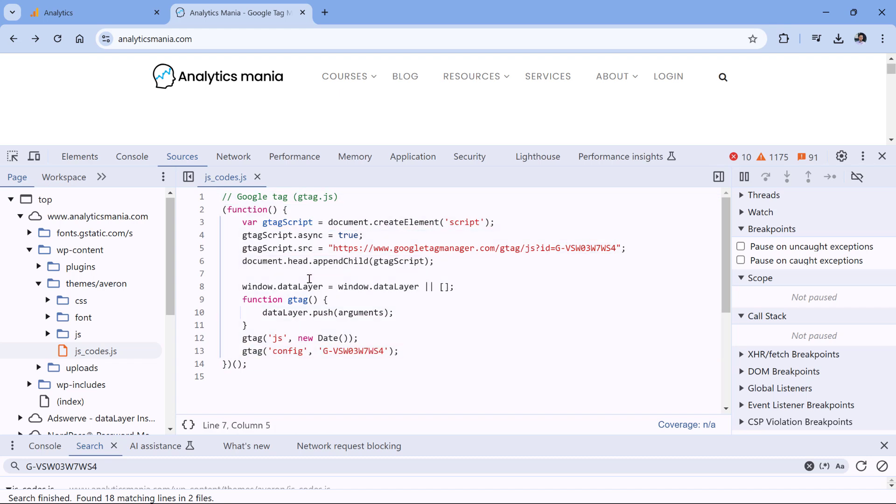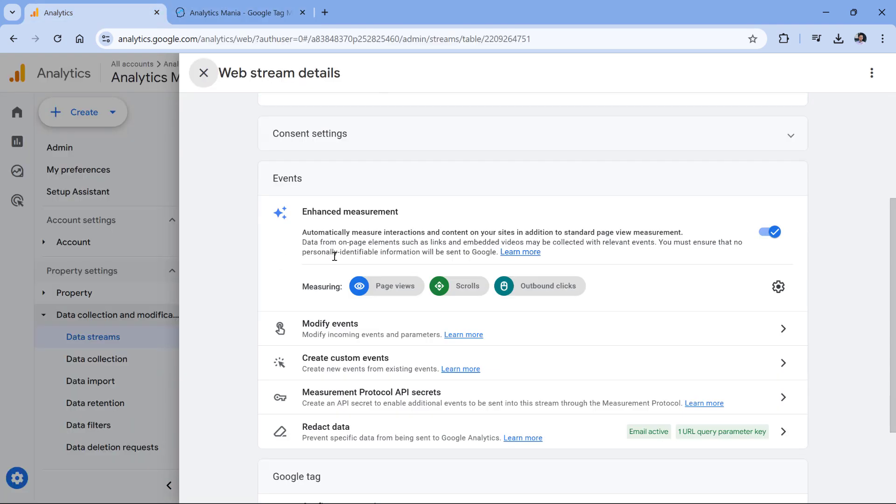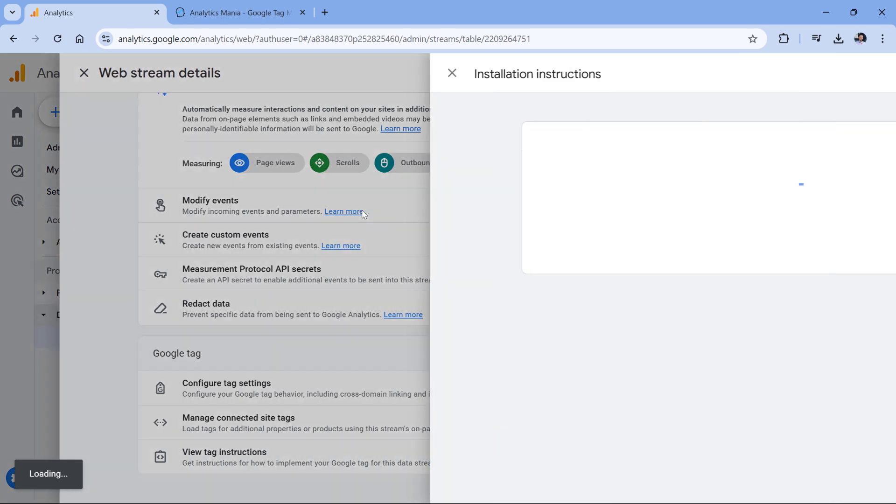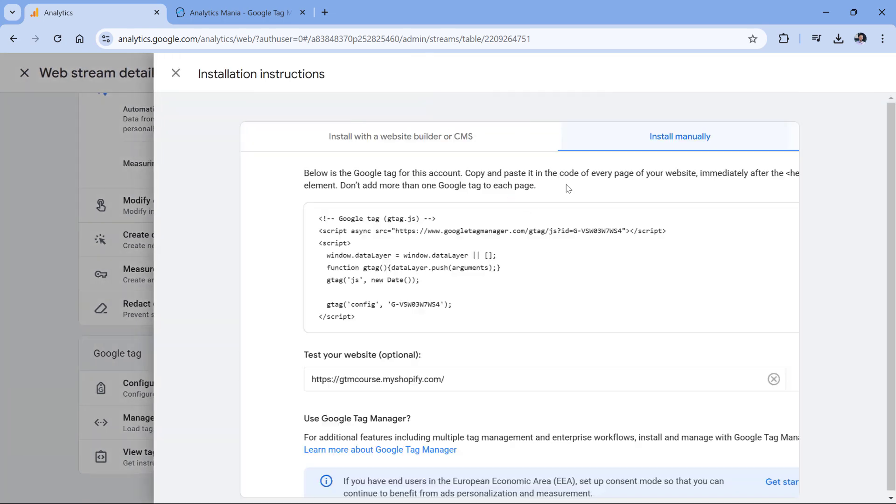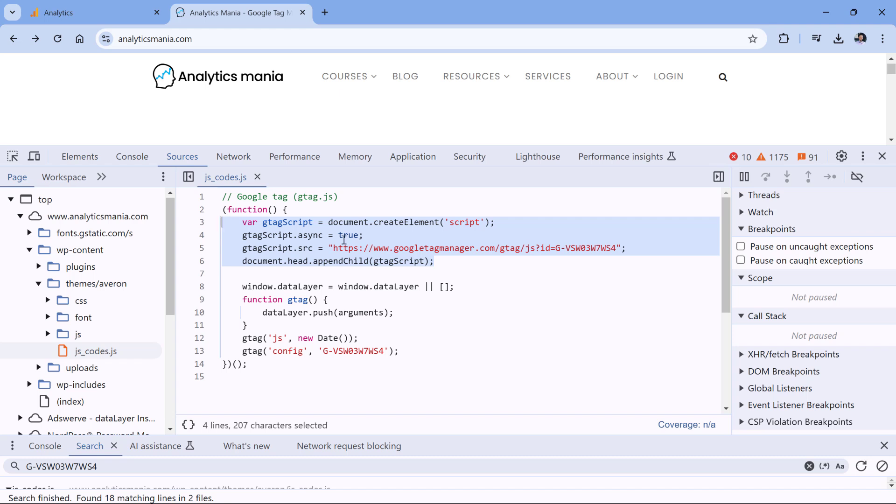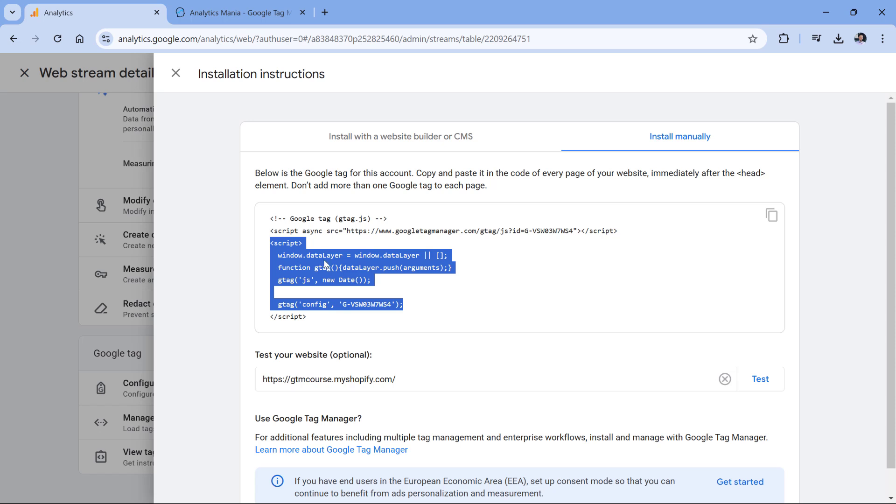It looks slightly different compared to the original, unmodified Google Analytics code. This part replaces the part of the code which is right here. So instead of this line, the developer used this code, but this part right here is the same as it is right here.